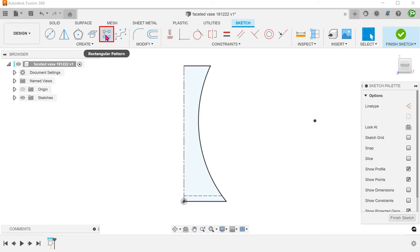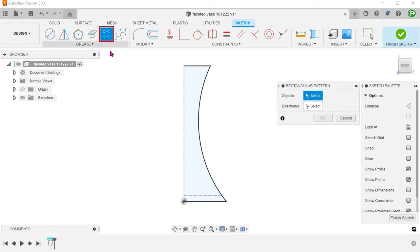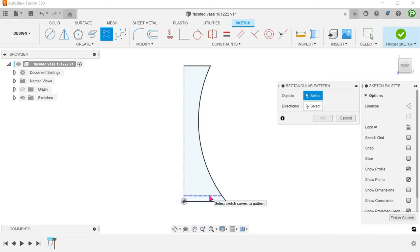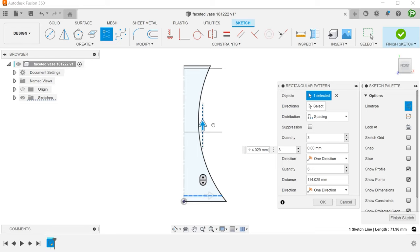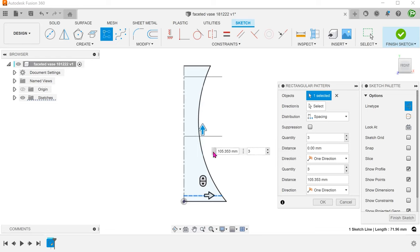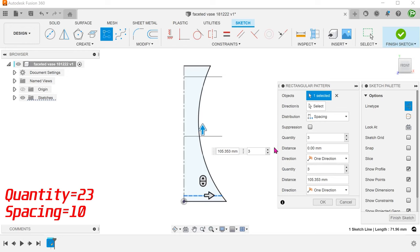Begin the rectangular pattern command and pattern this line in the Y direction. Set distribution to spacing. Adjust the quantity and spacing.